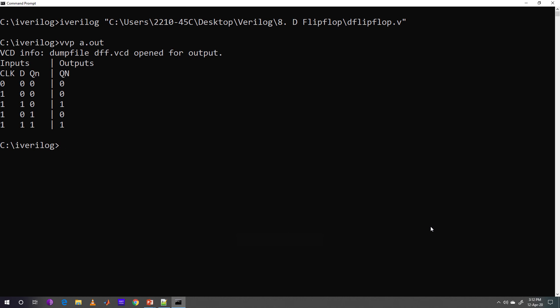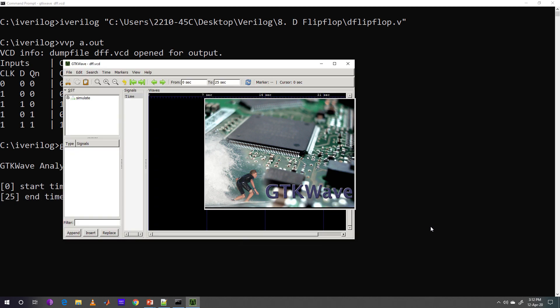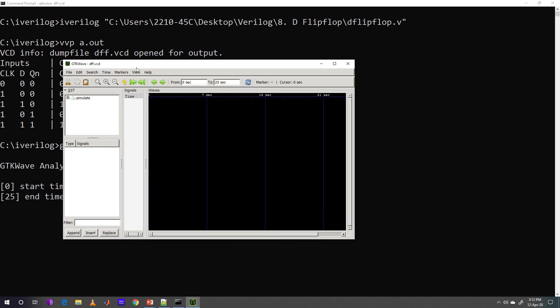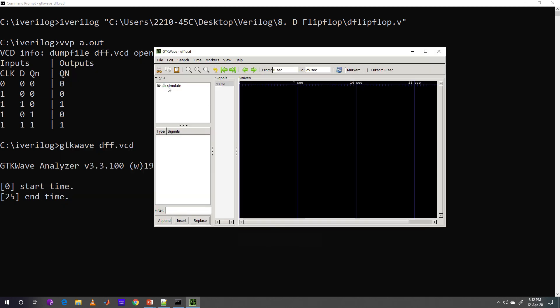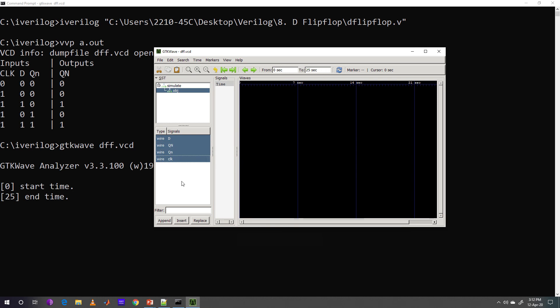Now let's monitor the time wave. GTK wave DFF.vcd is the command here being used to see the time wave. DFF.vcd was the dump file we had saved in the program. Simulate is the module here. OBJ was the object created. These four wires will be responsible for monitoring the values.